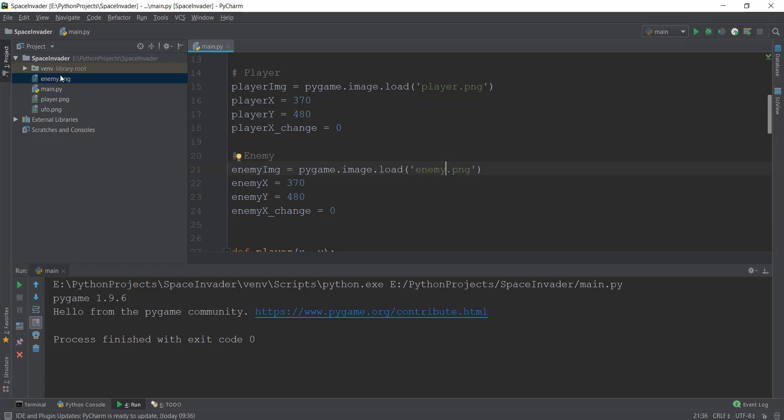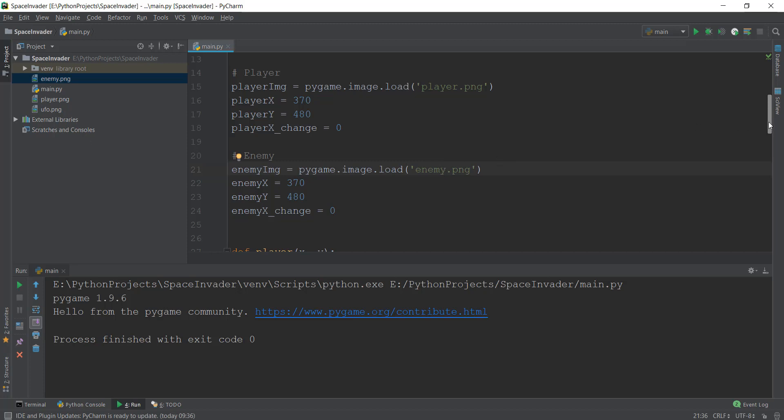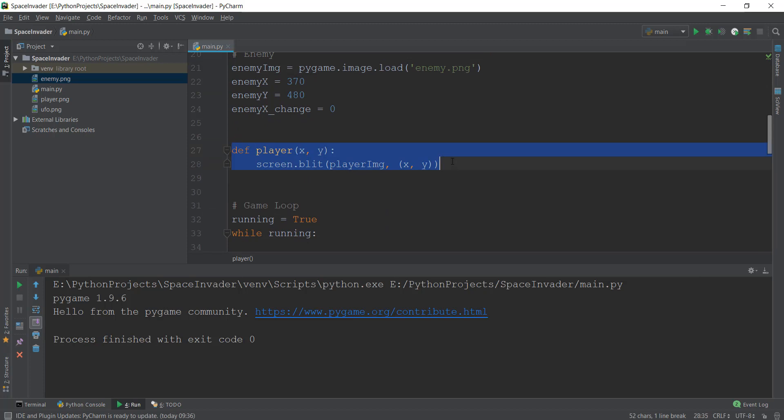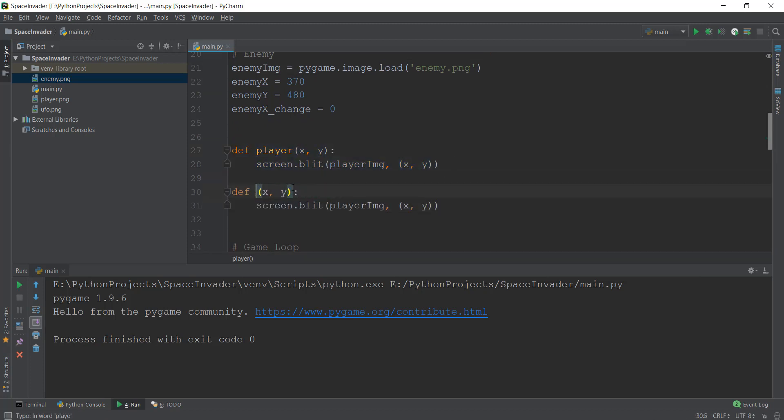And make sure you rename the PNG file. Otherwise, if you read enemy.PNG it's not going to work. But anyways, so we need to also create this function again. So let's just copy and paste this too. So we're going to paste this over here. Instead of player, we're going to call it the enemy, and everything else should remain the same.